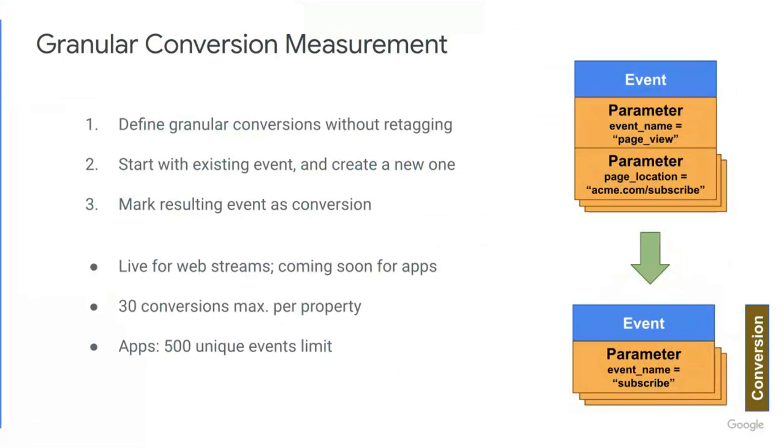A couple of things to note about this feature. This behavior is now live for web streams, and it's coming very soon for apps. There are also a couple of limits to be aware of. First off, there is a 30 conversions max limit per property, so you'll want to make sure to stay within that. And secondly, for apps users, there's a 500 unique events limit per property. So once again, you'll want to make sure that you're staying well within these limits as you're using this feature.